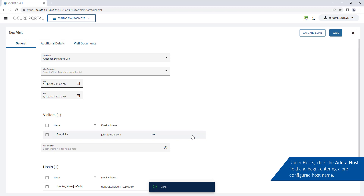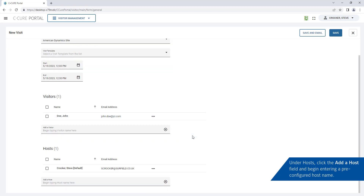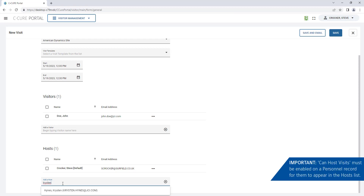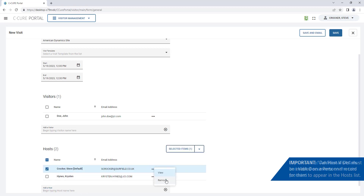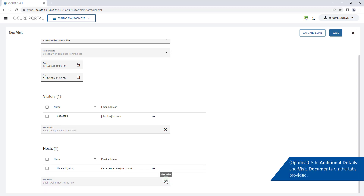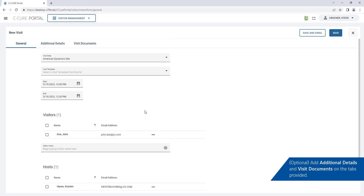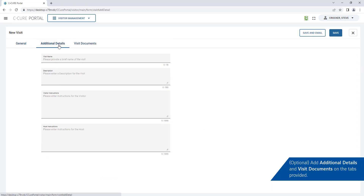Click the Add a Host field and begin entering a pre-configured host name. To appear in the hosts list, the personnel must have Can Host Visits enabled. Add additional details and visit documents on the tabs provided. Enter a visit name to identify the visit in the list.